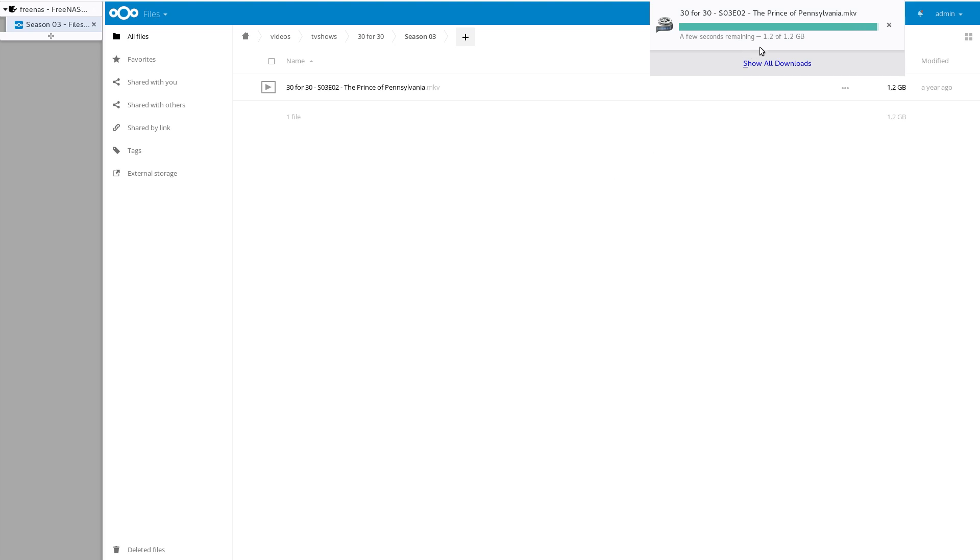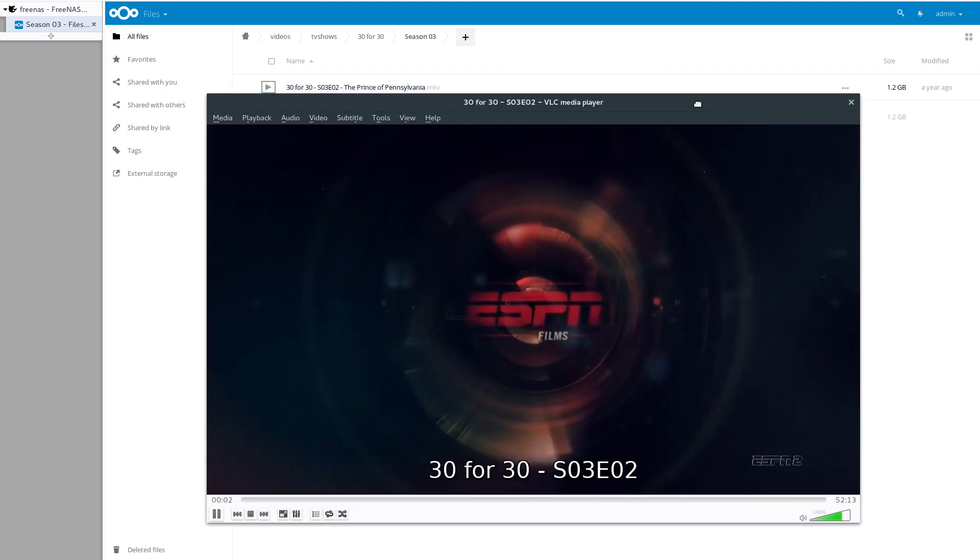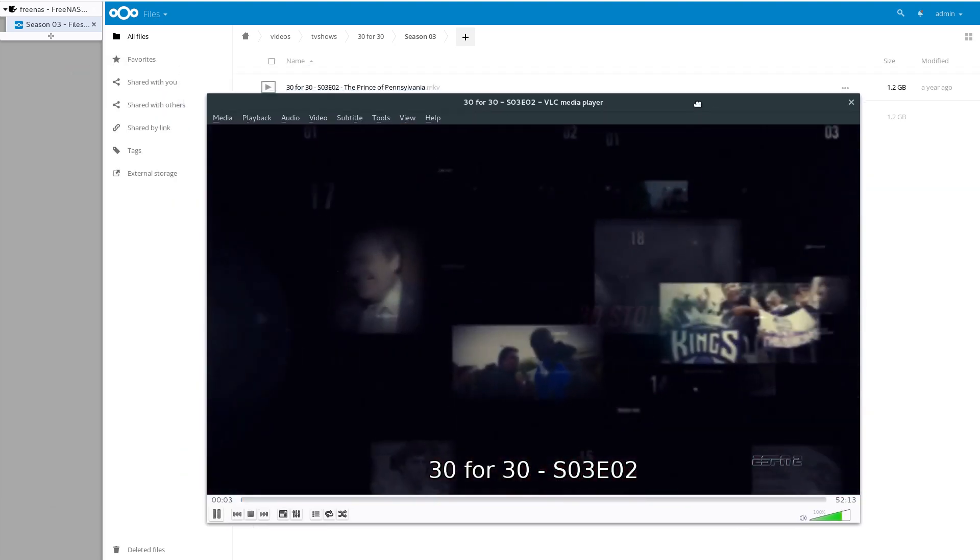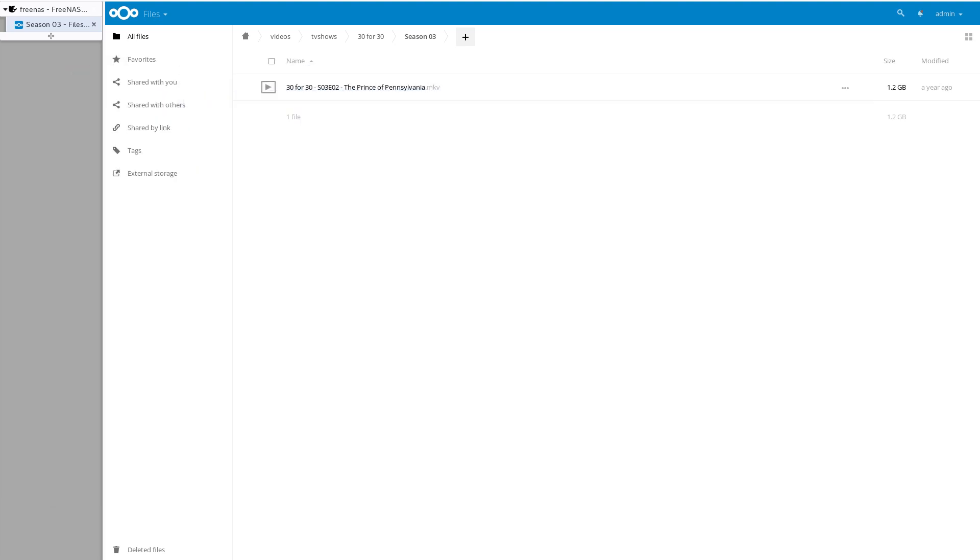I mean, it actually downloads pretty fast because it's all local, but there you go. Let's just double check. Make sure it actually runs. There you go. It opened on my other window, so there you go. It just downloaded the movie file right there.